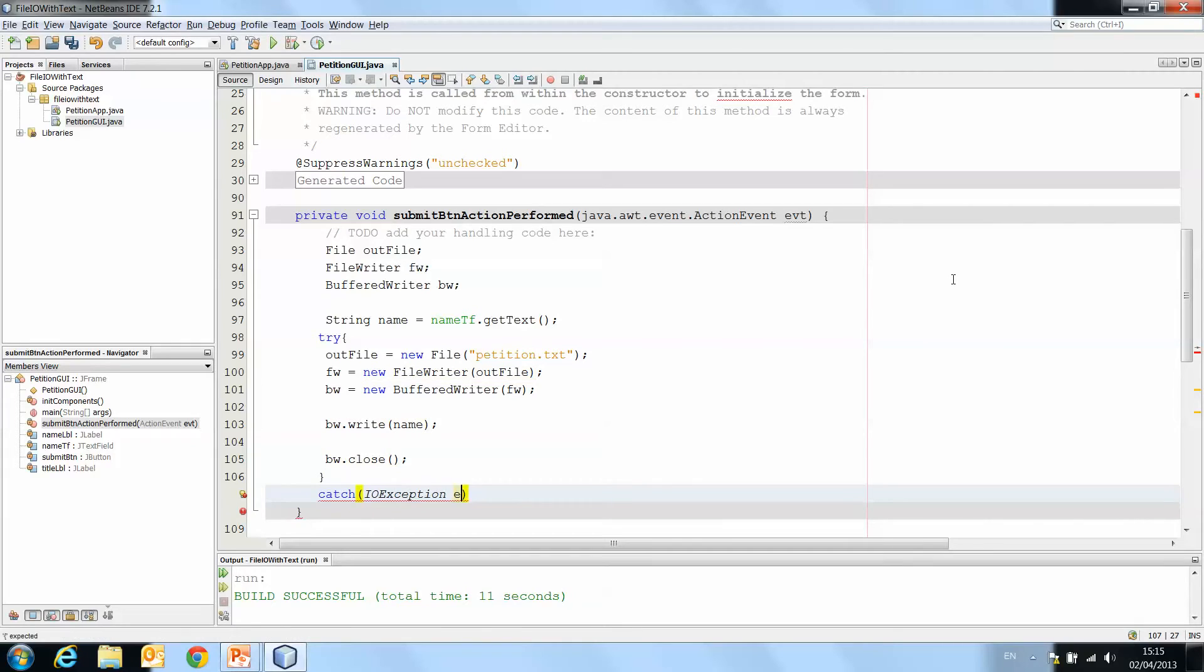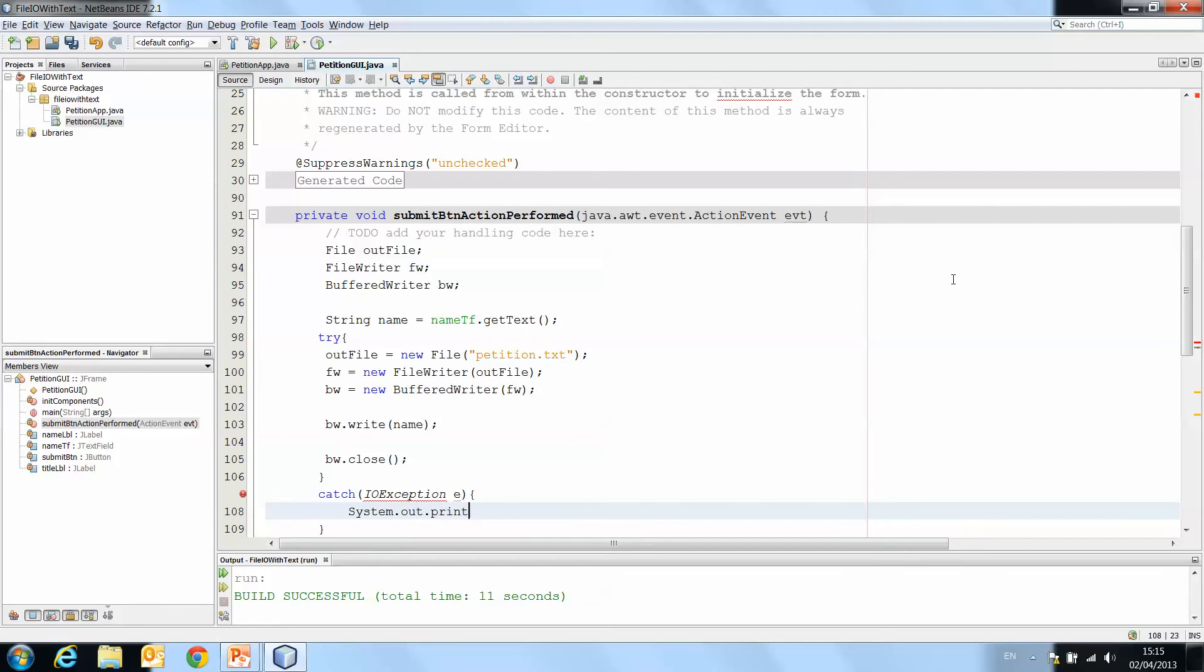We'll call this particular one E. And then system.out.println, error writing to file.